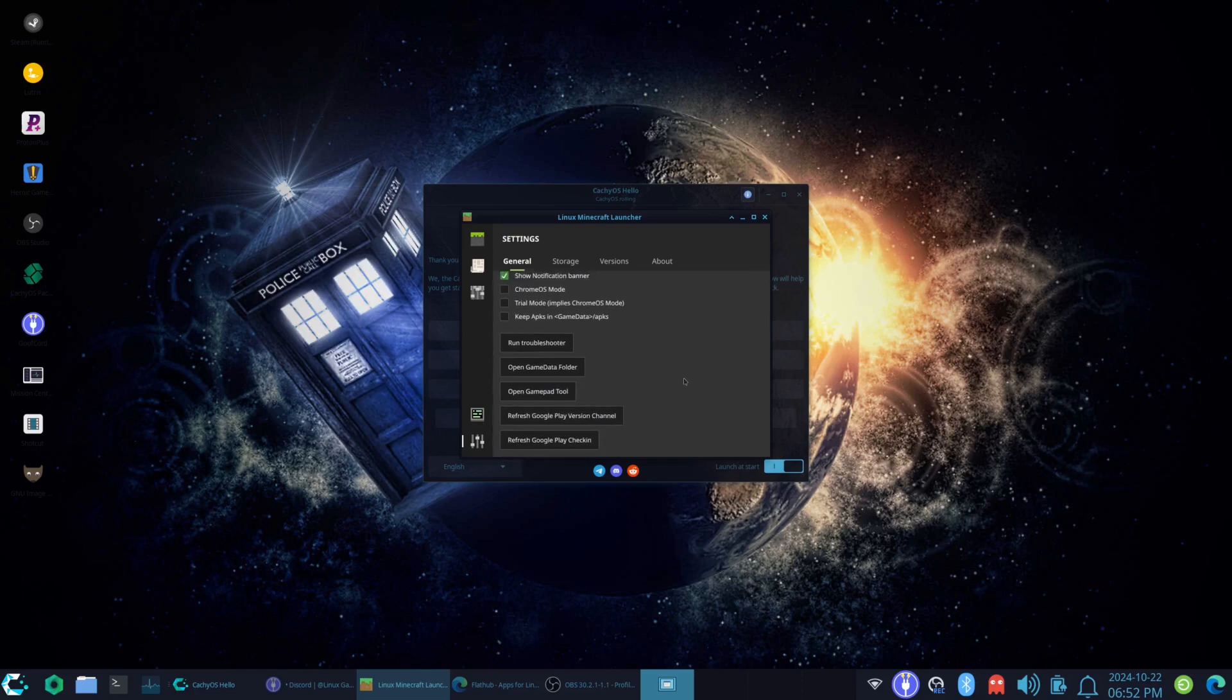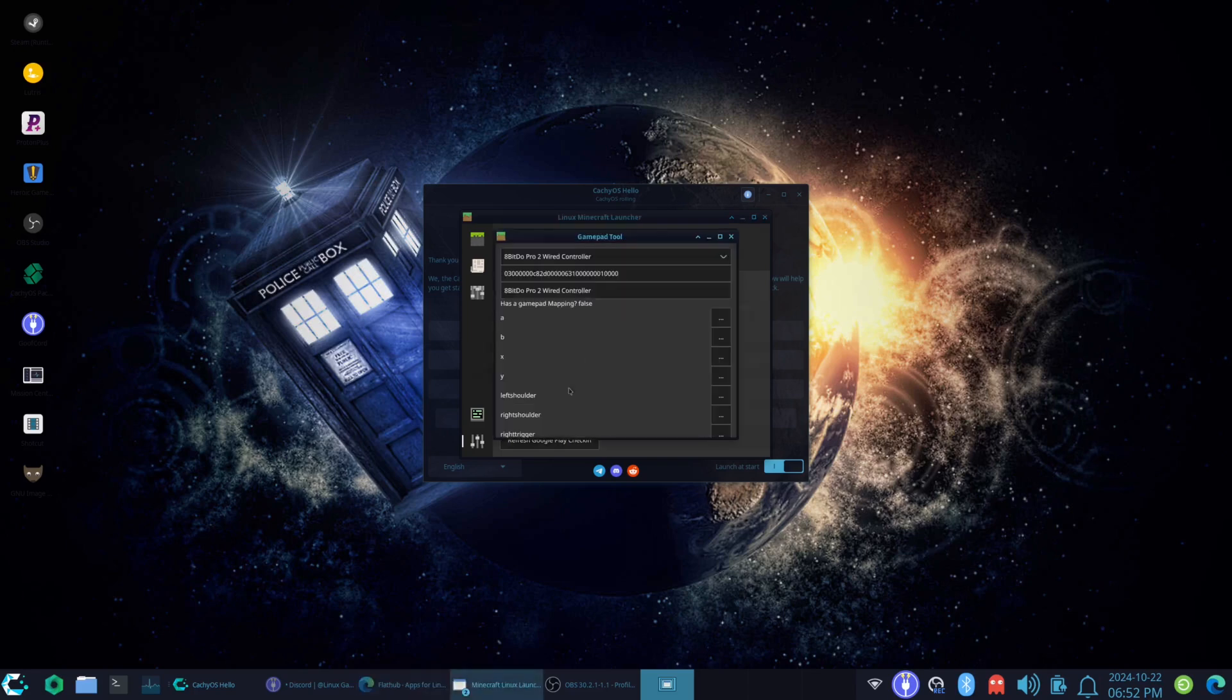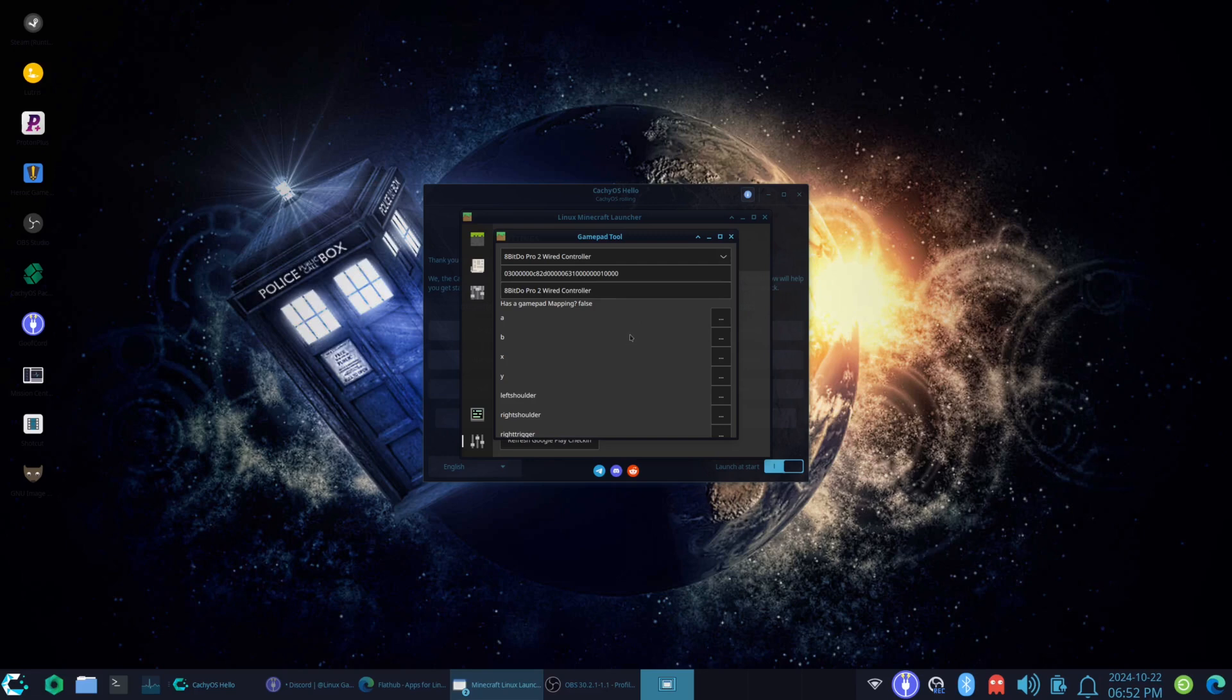Now, here's how you do the gamepad tools. It is somewhat simple. So, as you can see, it is using the dual, detecting the my dongle. But it doesn't like... And for some reason, the gamepad map is false. We're going to re-teach it how to do it.